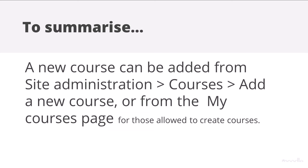To summarize, a new course may be added from Site Administration, Courses, Add a new course page, or from the My Courses page of those with permission to create courses.